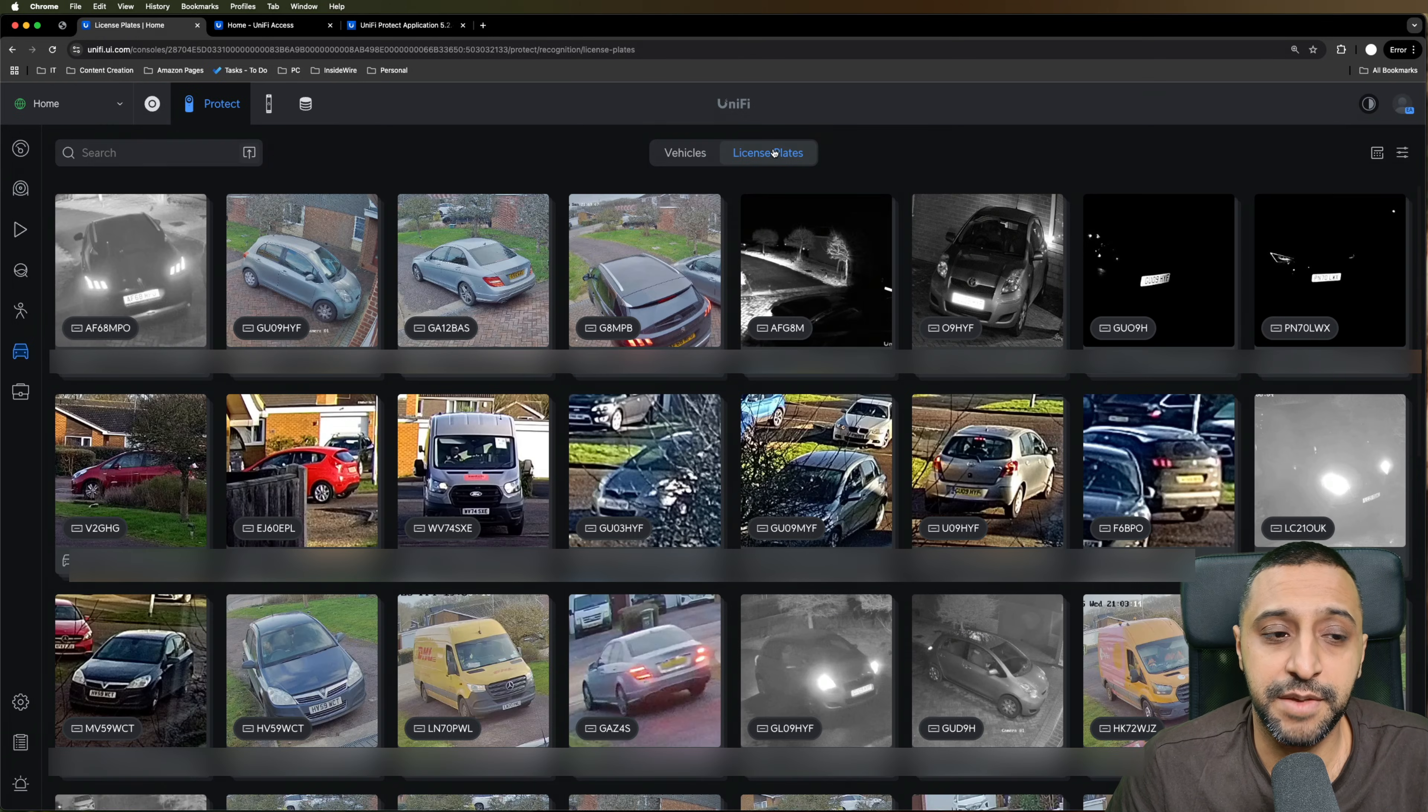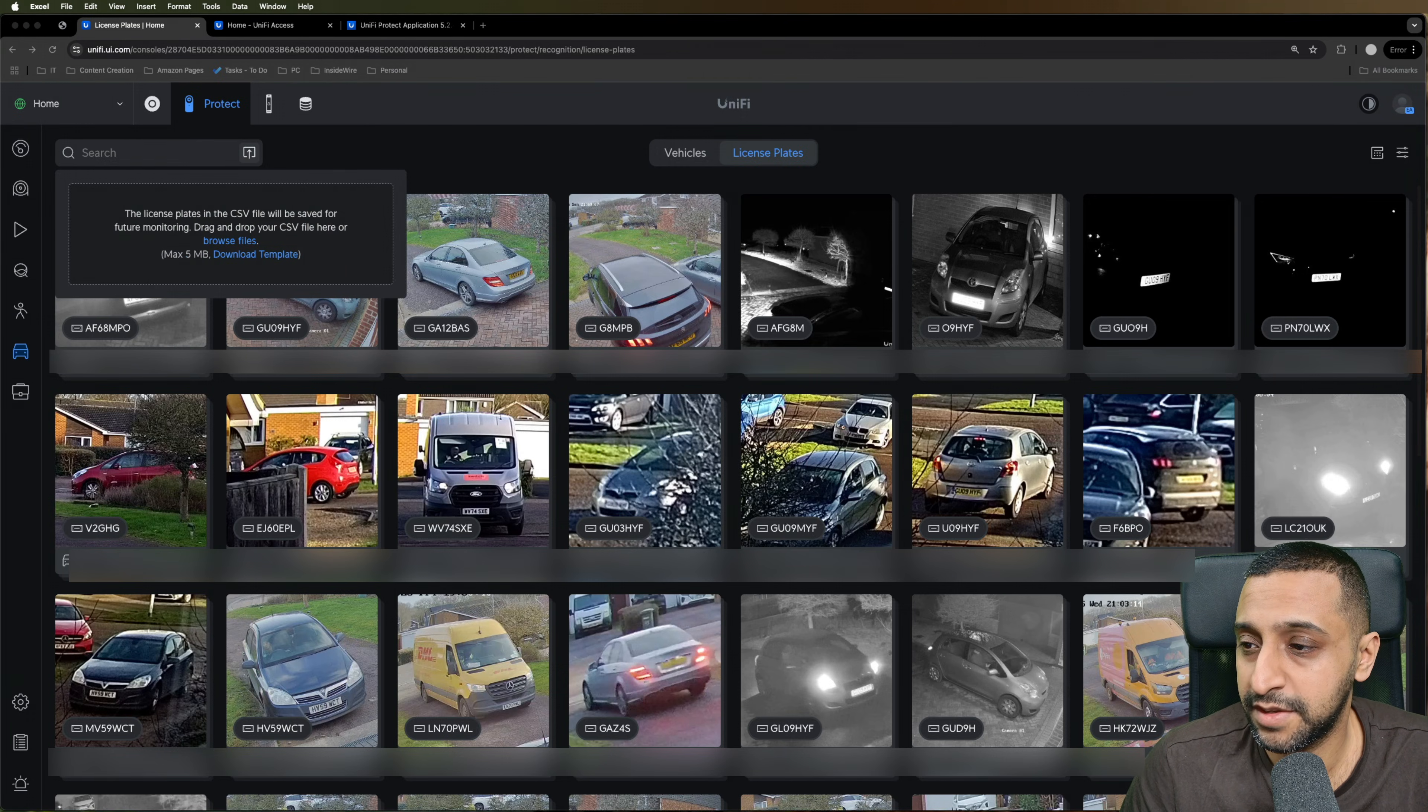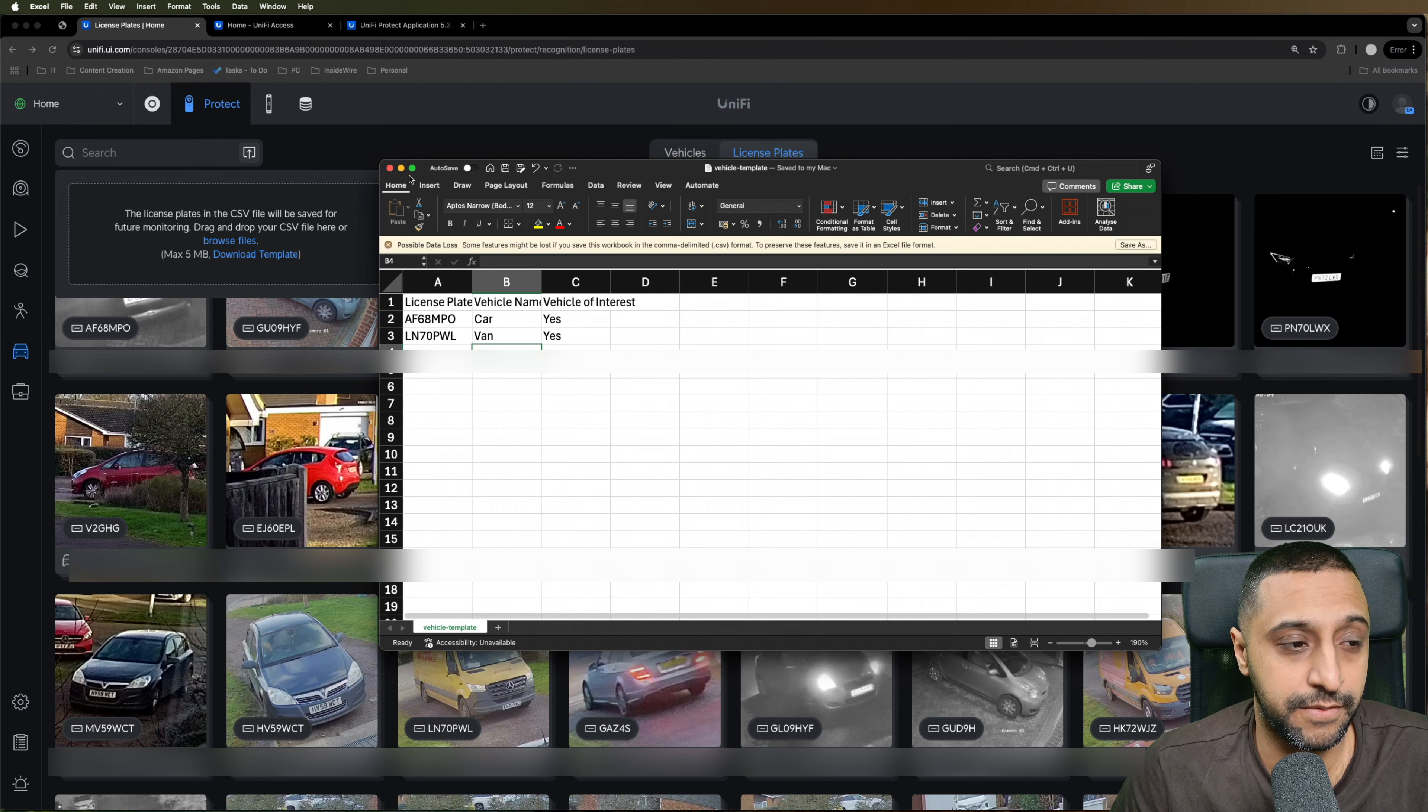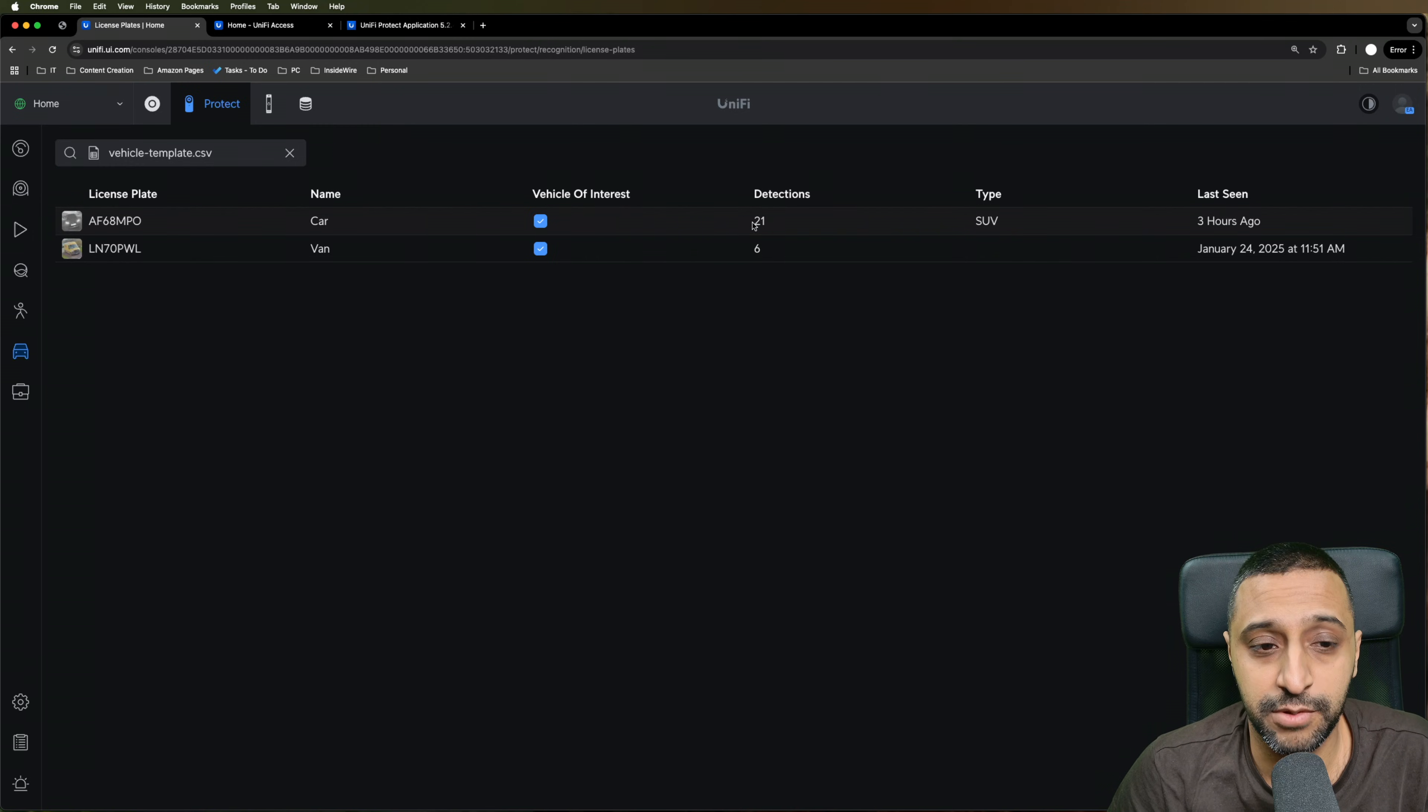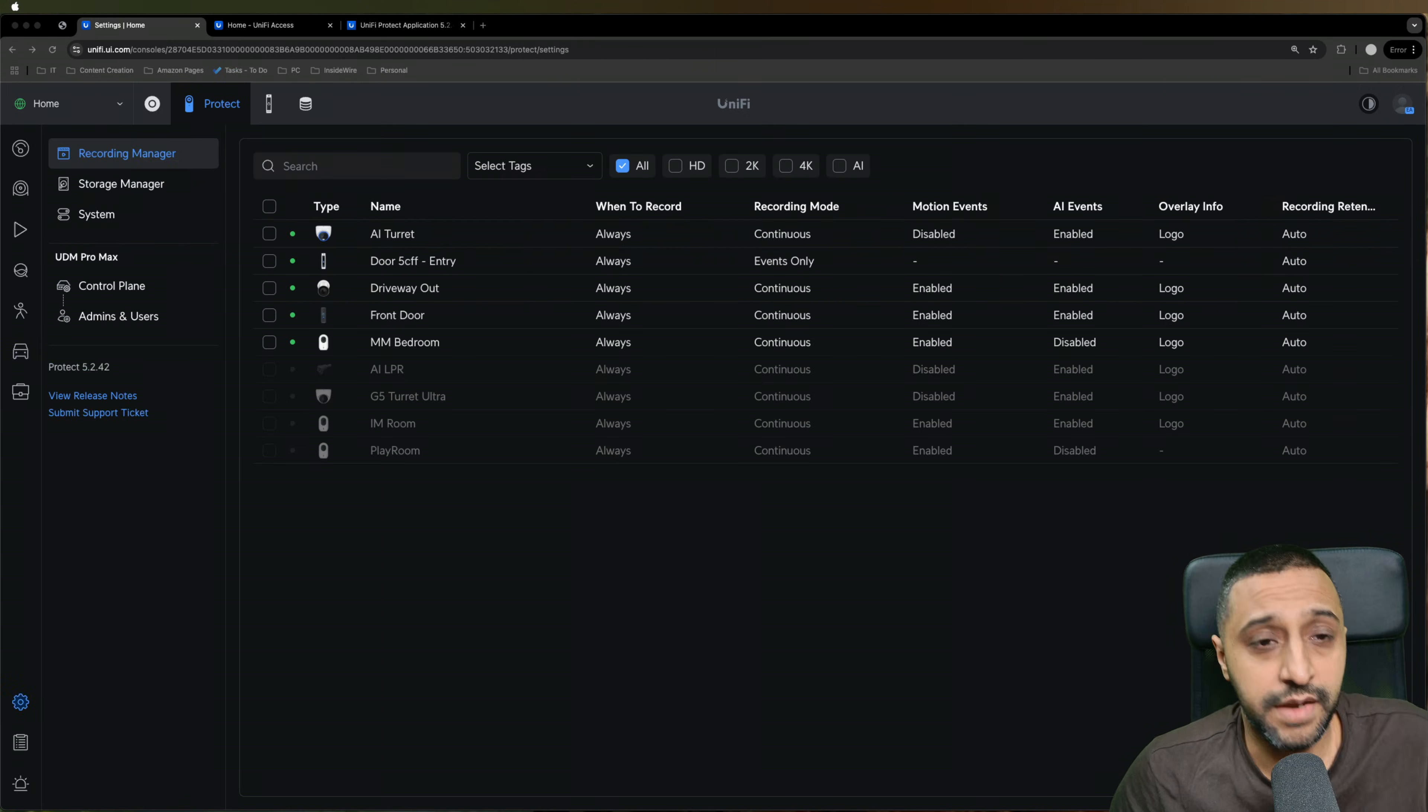You also have the ability to search for license plates. So again, you have an upload of a CSV file. If you don't have it, you can download a template and this is what the template looks like. So you have the option to type in a license plate, what the vehicle name is, and is it a vehicle of interest? Made some generic ones on there for a few of them that I know that I have. So we browse the file. We can upload the CSV and you can see right here that the car has found 21 detections and it's an SUV and it was last seen three hours ago. And then we also have the van, which has had six detections, which was last seen a few days ago.